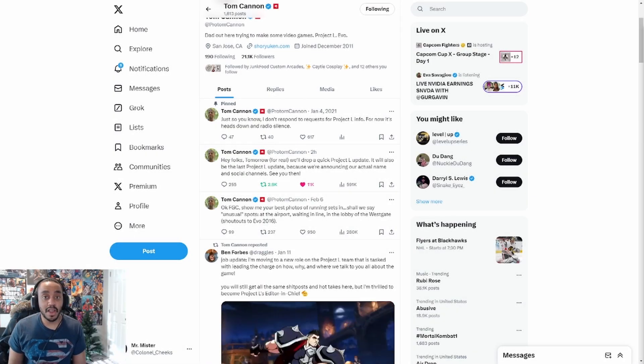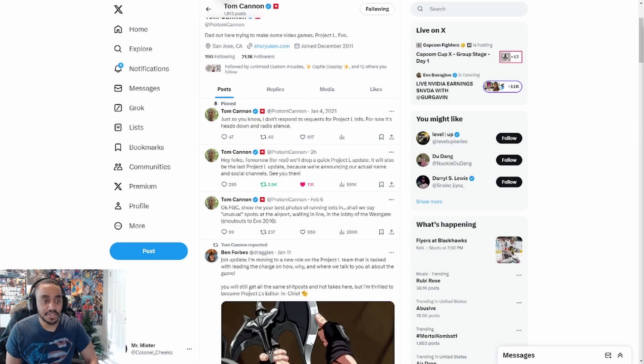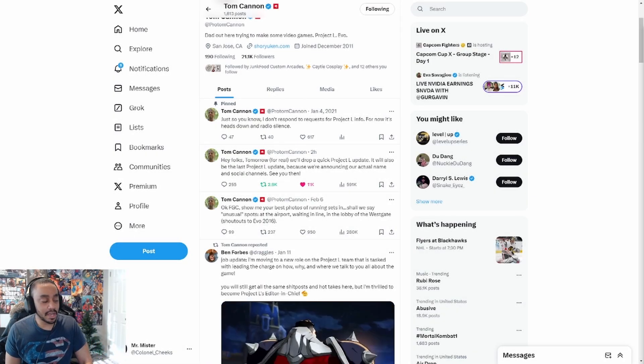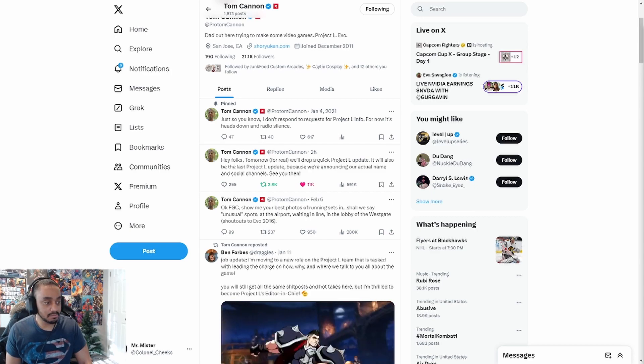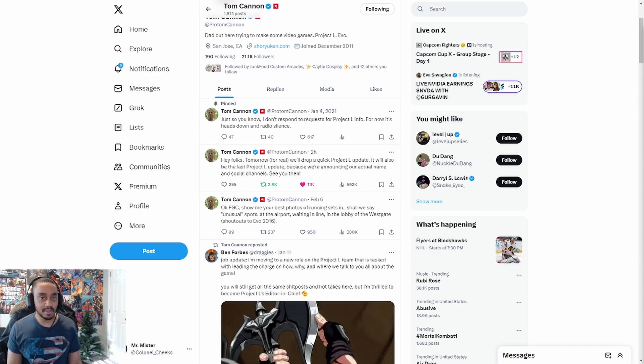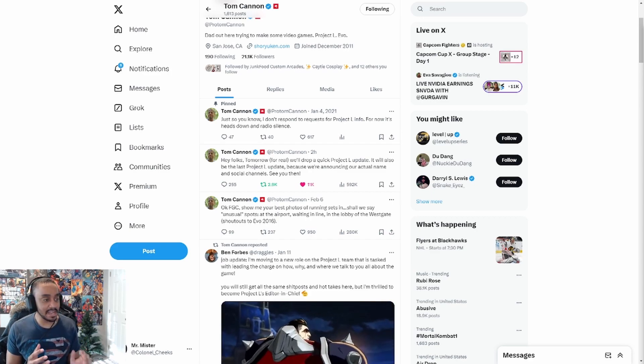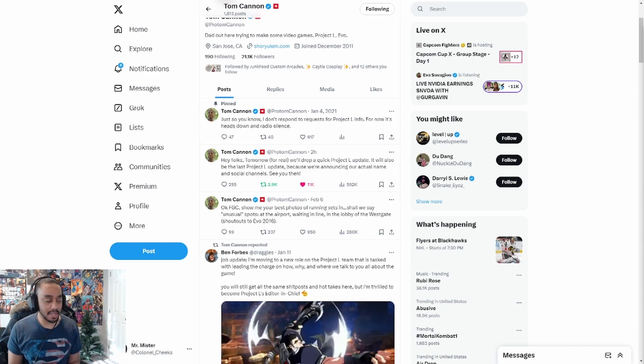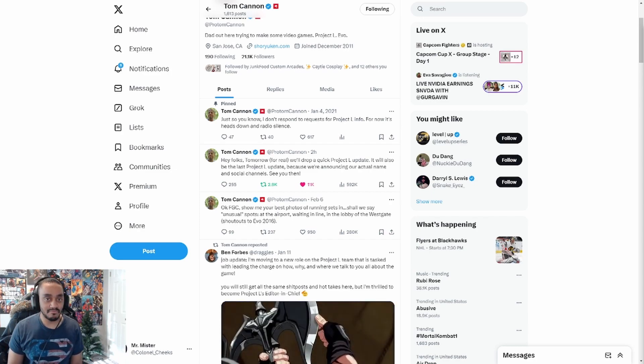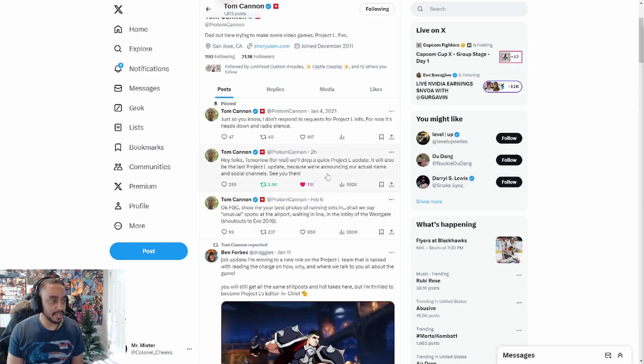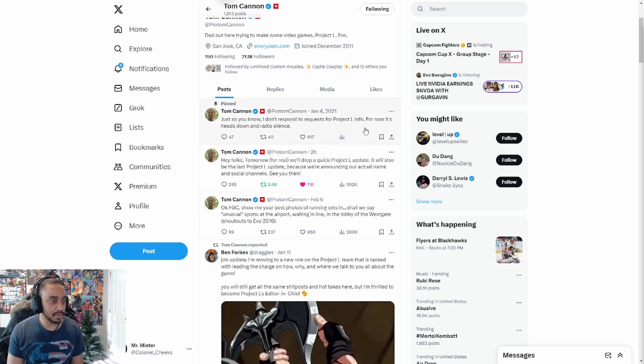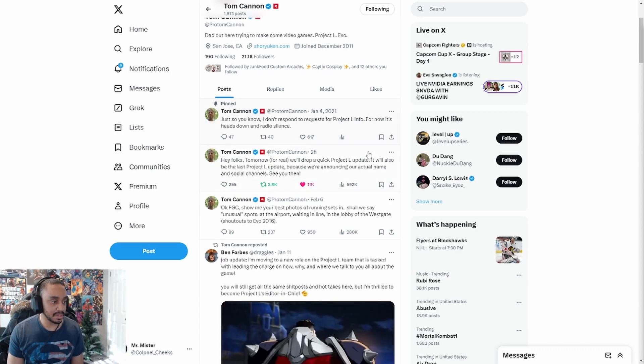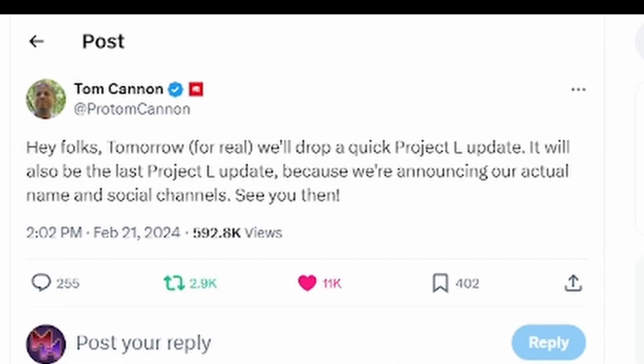Oh man, ladies and gentlemen, your eyes do not deceive you. We are actually getting Project L news, and very soon we're getting a name update. So Project L is going to be no longer. You're getting this info via Tony Cannon on Twitter, basically letting us know that we are finally getting a name.